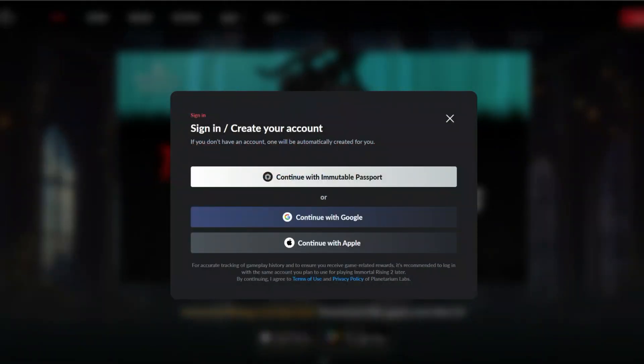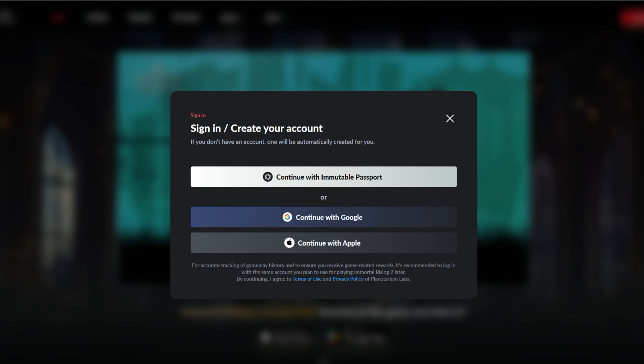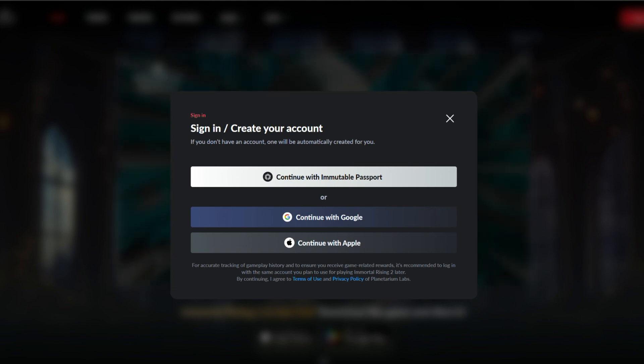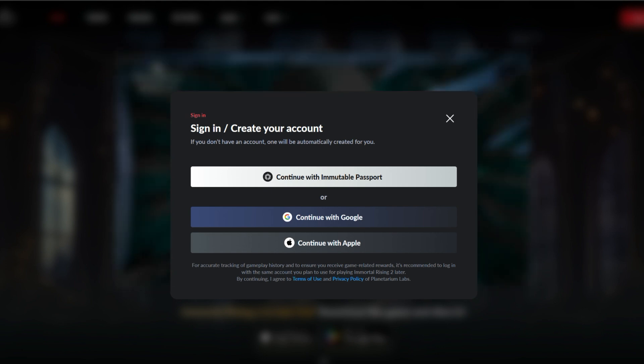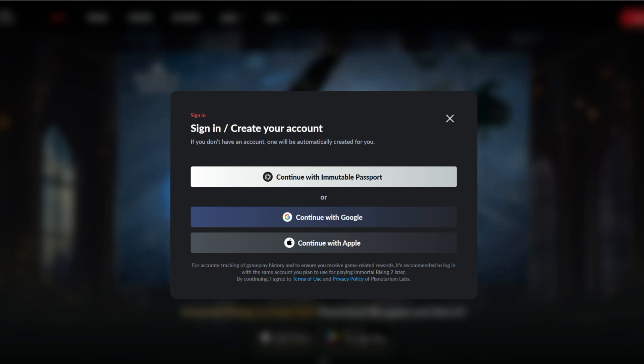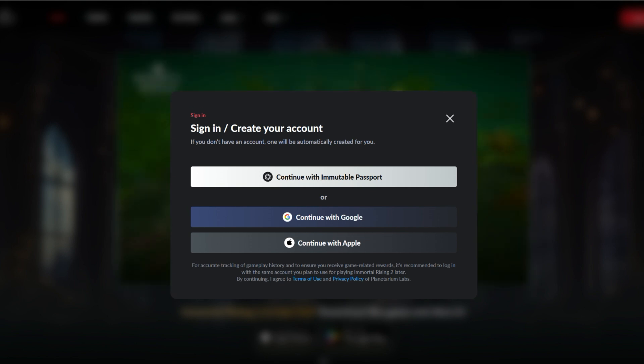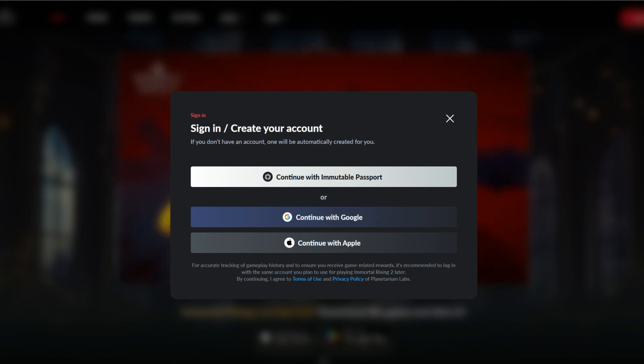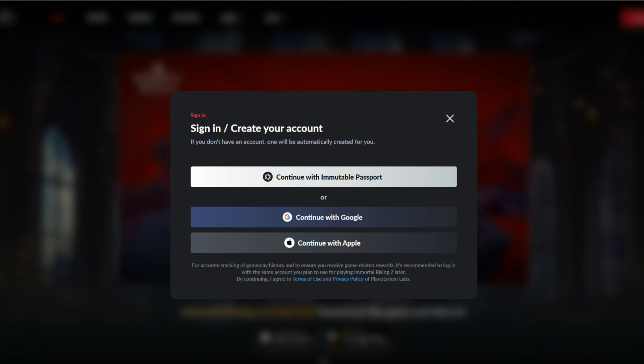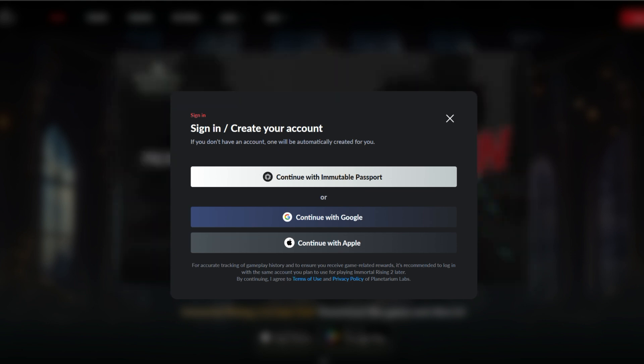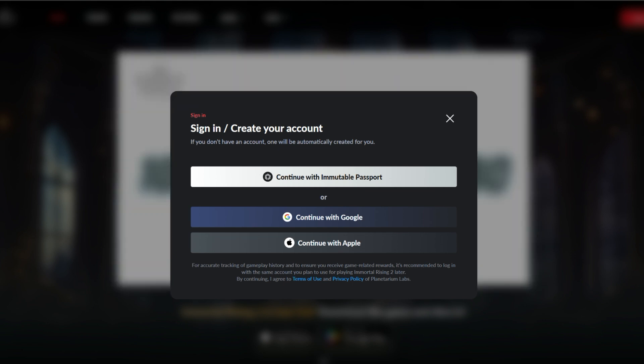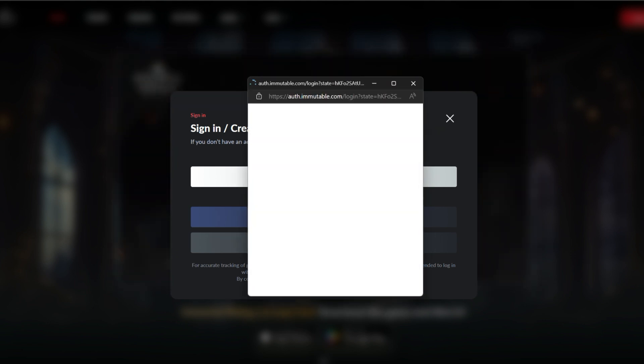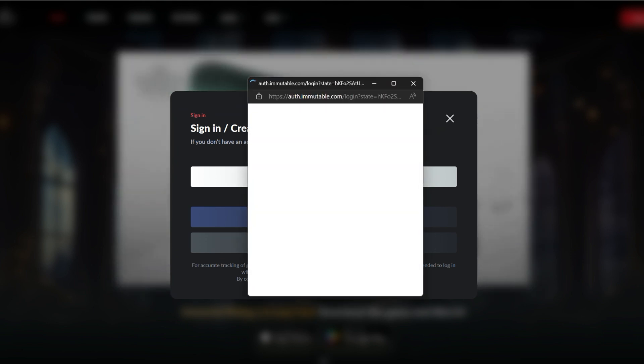Let me sign in. I'm going to sign in using my Immutable Passport. It's important that you use an email address, preferably Gmail. Use that same Gmail to sign up for Immortal Rising. I'm going to click on it and login.